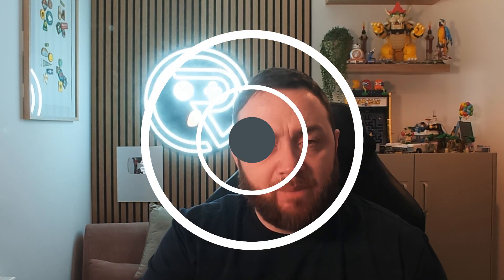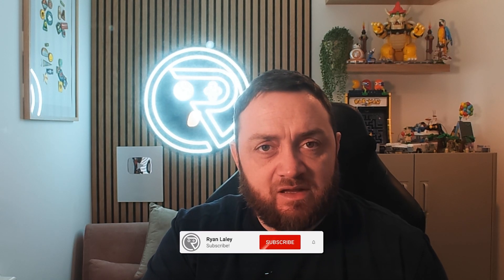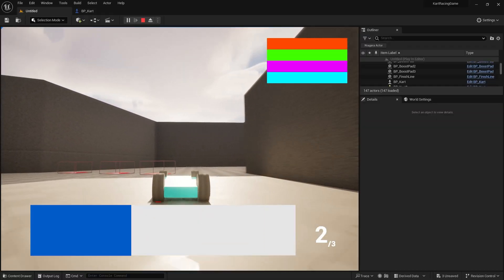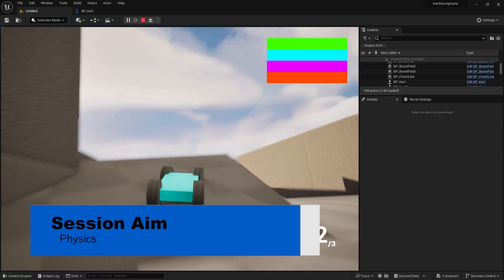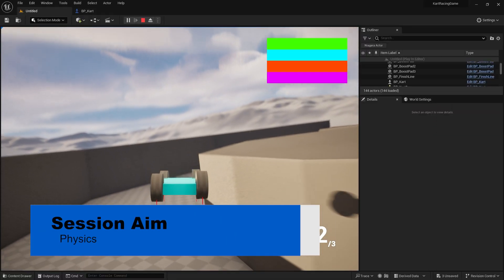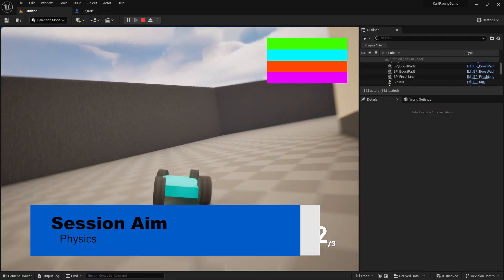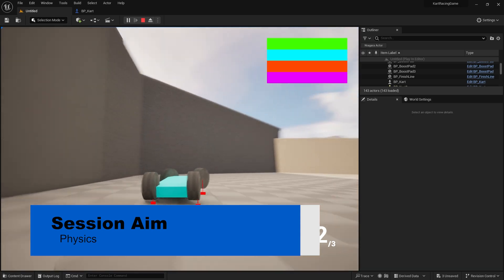Hi everyone and welcome back to our cart series. In this episode we're going to take a look at our physics and see what we can do to improve them as we go into making the weapons in the next few videos. So let's take a look at what we can do to improve our physics of our carts.